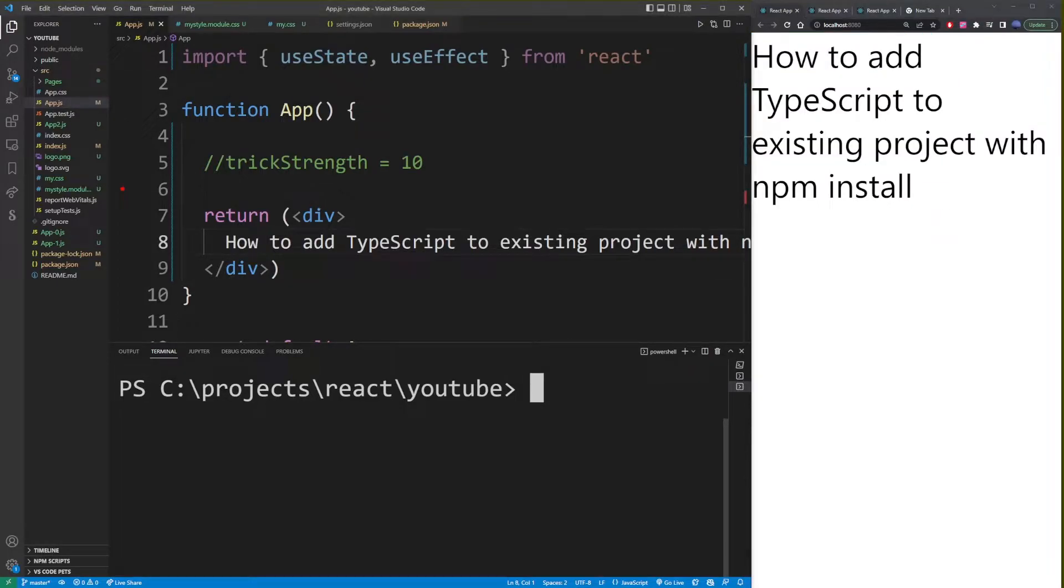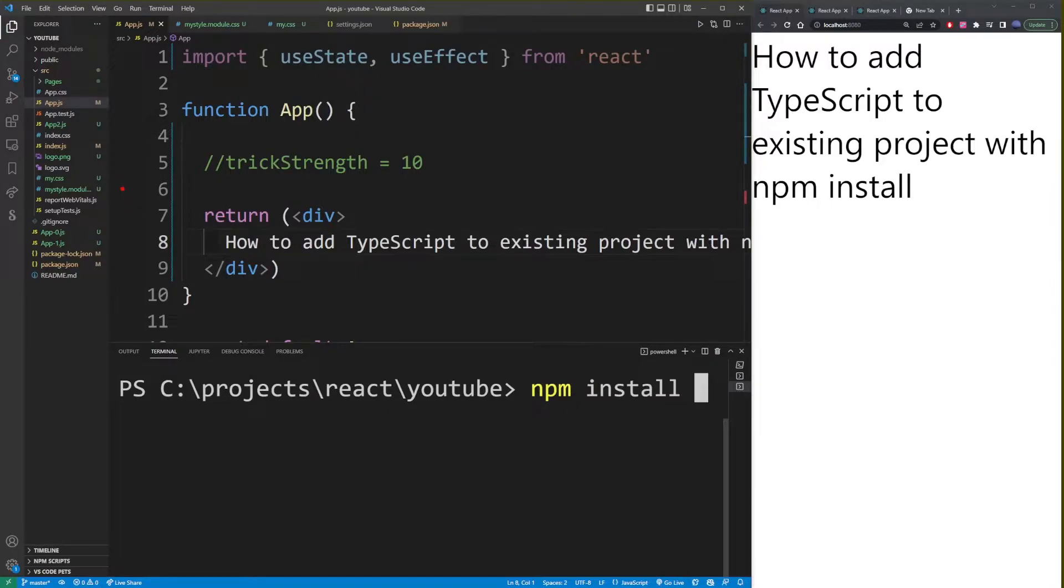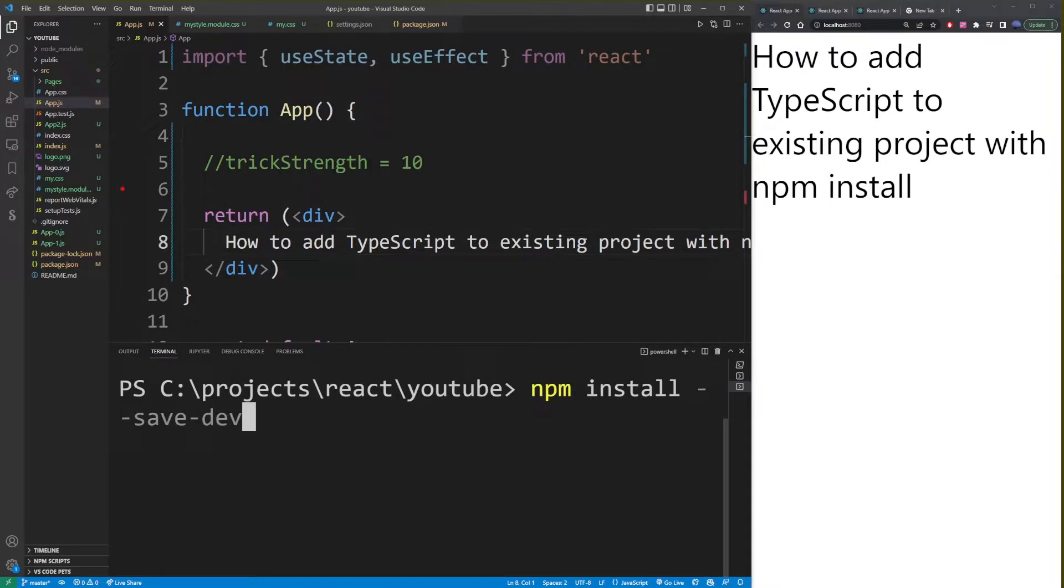So go ahead and go to your terminal and start typing npm install --save-dev. The --save-dev flag is going to add all of those TypeScript dependencies to your package.json file.